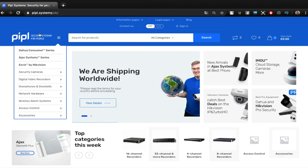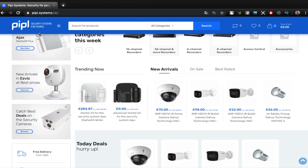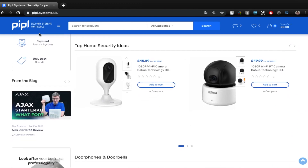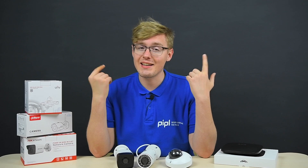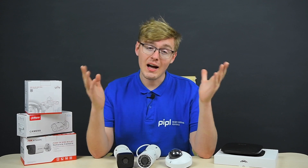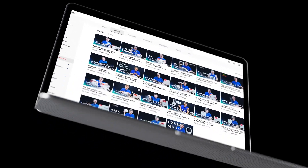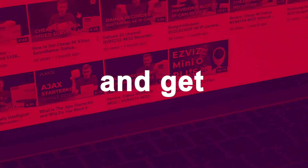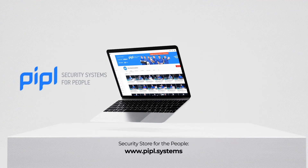Before I begin, go to the PeopleSystems website and order any Ajax, Uniview, or Hik Legend devices. Specify a subscriber and get your special offer right away. Subscribe to the PeopleSystems YouTube channel and get your special offer on every deal.